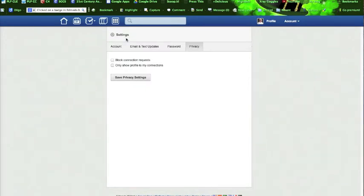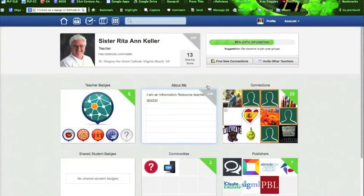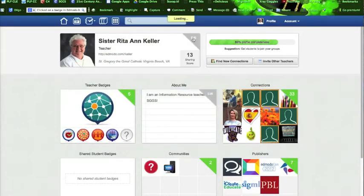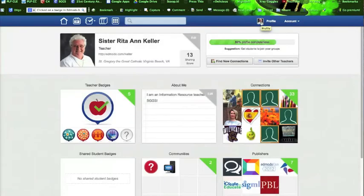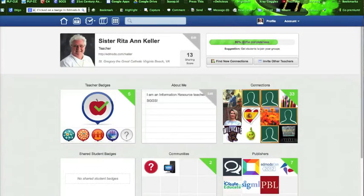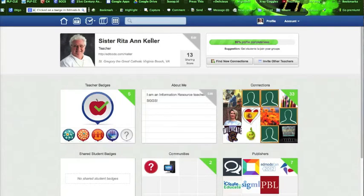And we are done with this particular part of our exercise. If you look at her profile, this edit button takes you right back where we were for the personal account information. But we are interested in doing a little bit more. Now you'll notice that Sister has 80% of her profile completed. This will come from the information on the page we were just at. Sister has a sharing square of 13 because she's really new to Edmodo.